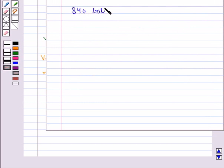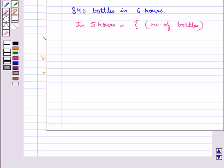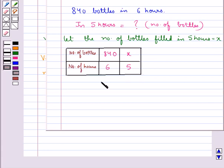Let's consider one example. Suppose that a machine in a soft drink factory fills 840 bottles in 6 hours. We need to find out how many bottles it will fill in 5 hours. Let the number of bottles filled in 5 hours be equal to x. In this table, the number of bottles filled in 6 hours is 840 and the number of bottles filled in 5 hours is x.